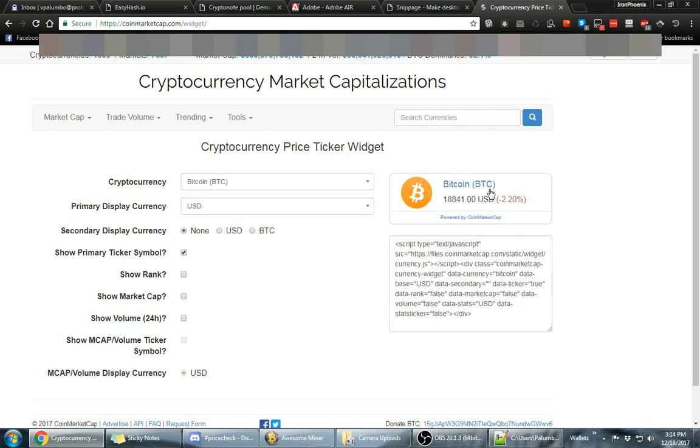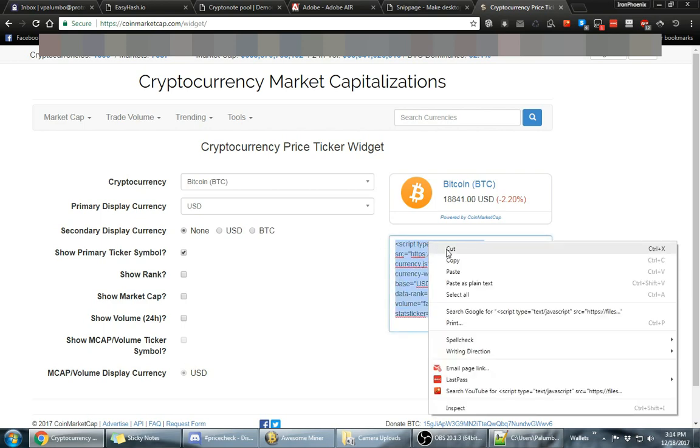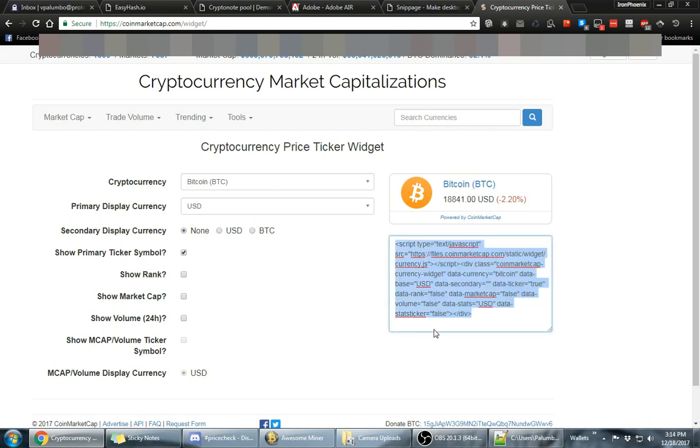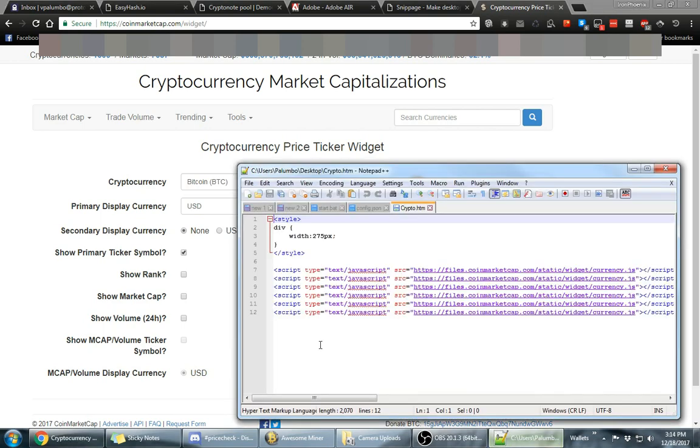And once you get the widget the way you like it, you'll see the preview right here on the right. You take this code here and you copy it.